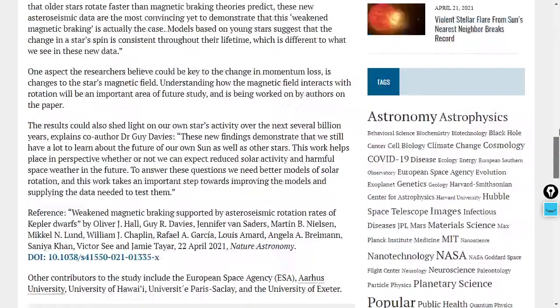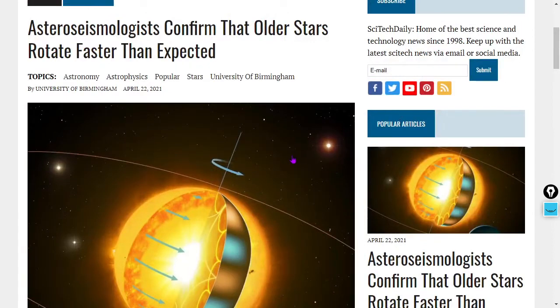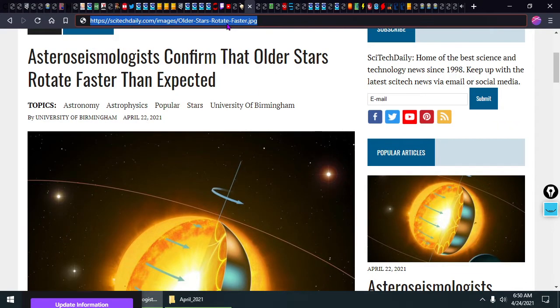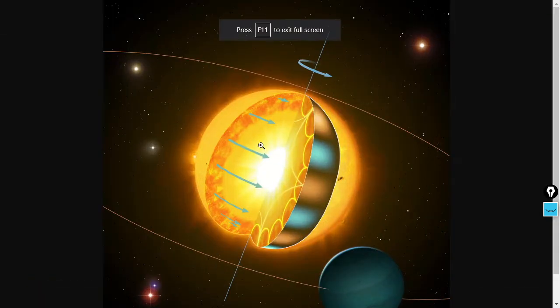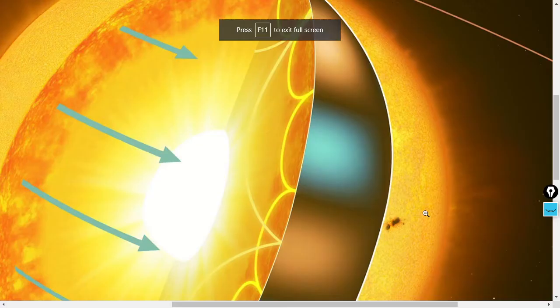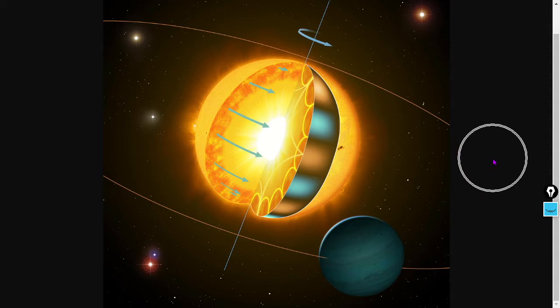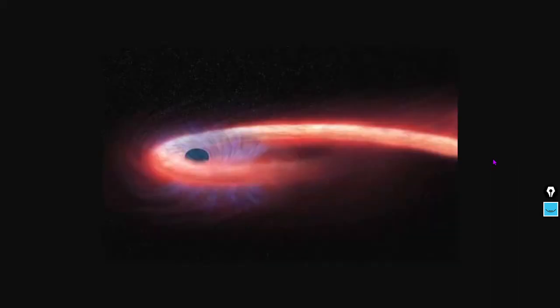This is a paper about weakened magnetic braking supported by astro-seismic rotation rates of Kepler dwarfs. The point is that all stars are variable stars, and we know very little about stellar life cycles. Astro-seismology is one of the emerging frontiers, and rotation rates are related to magnetic fields. So if you see the sun's rotation rate changing, that's pretty important, and we'll be on top of it.